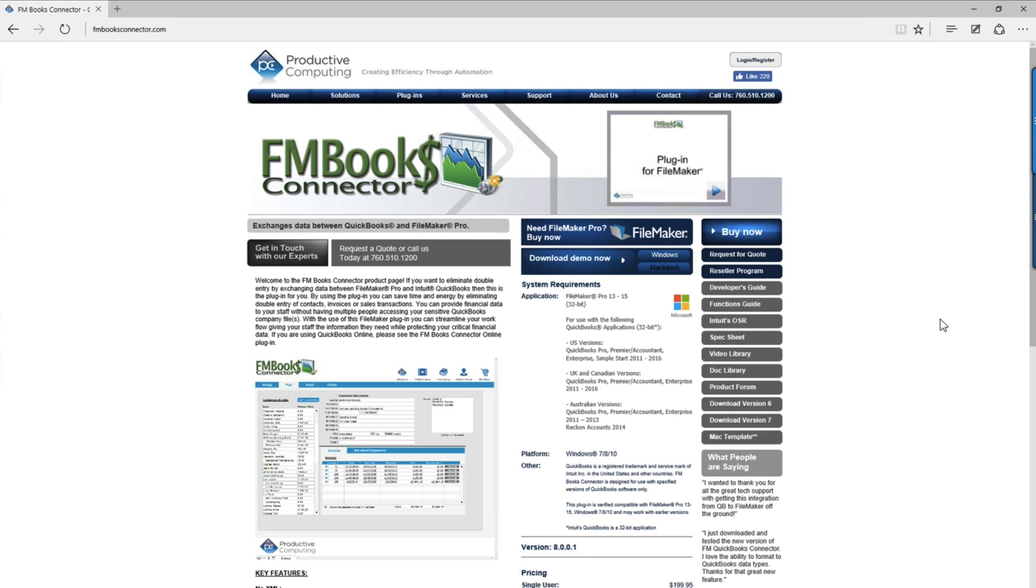Hello, in this video we're going to review how to download and install the FM Books Connector plugin.